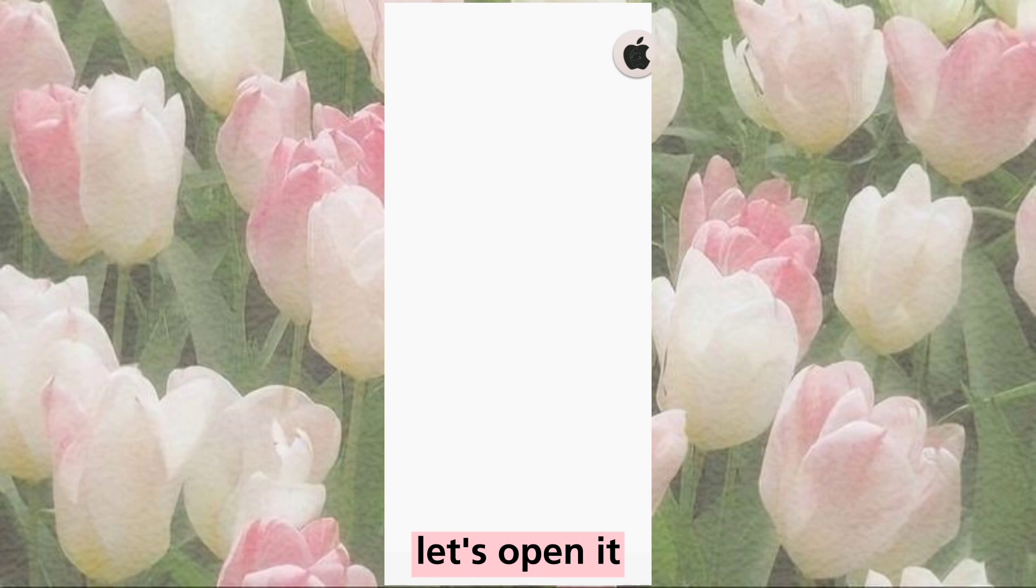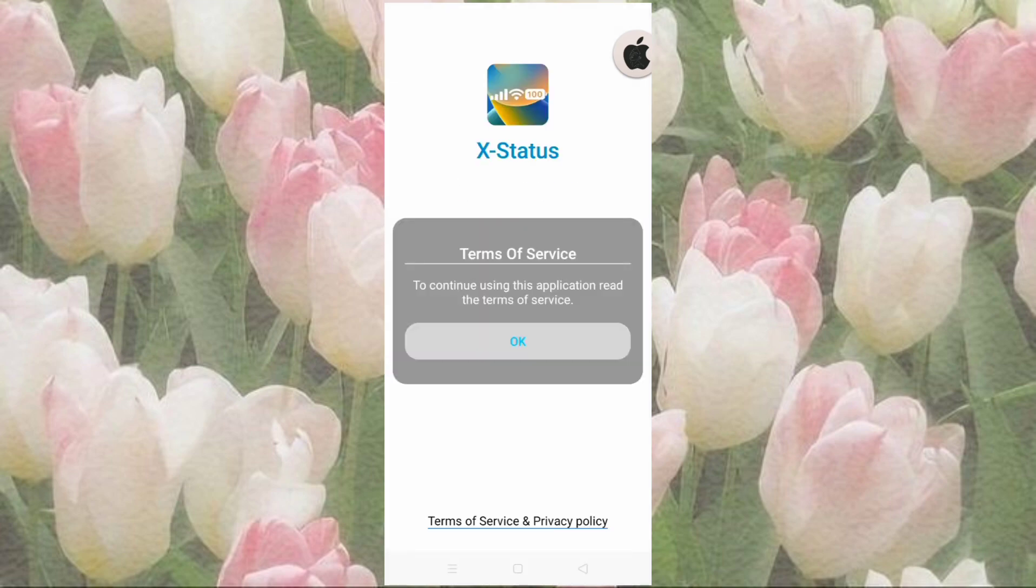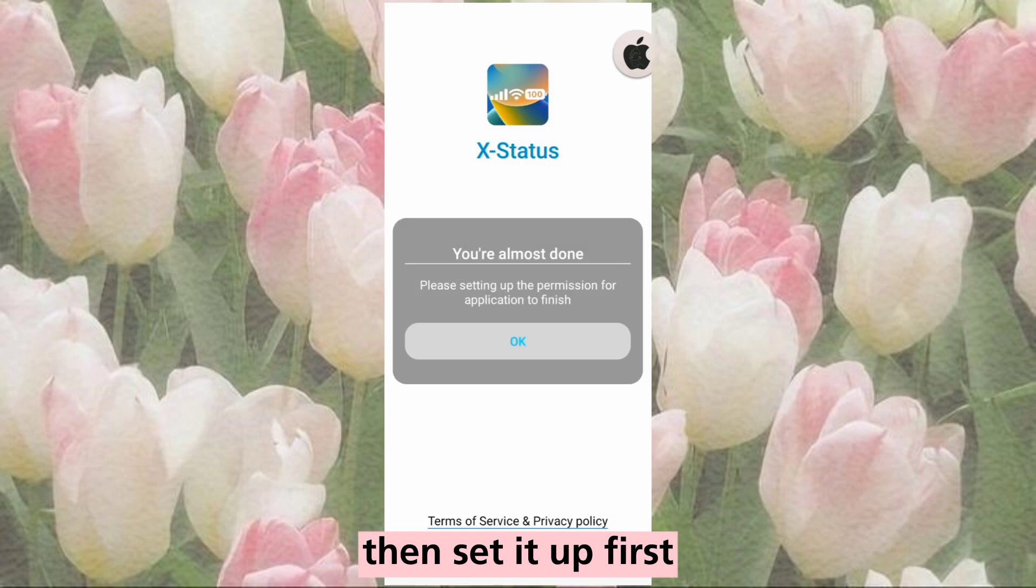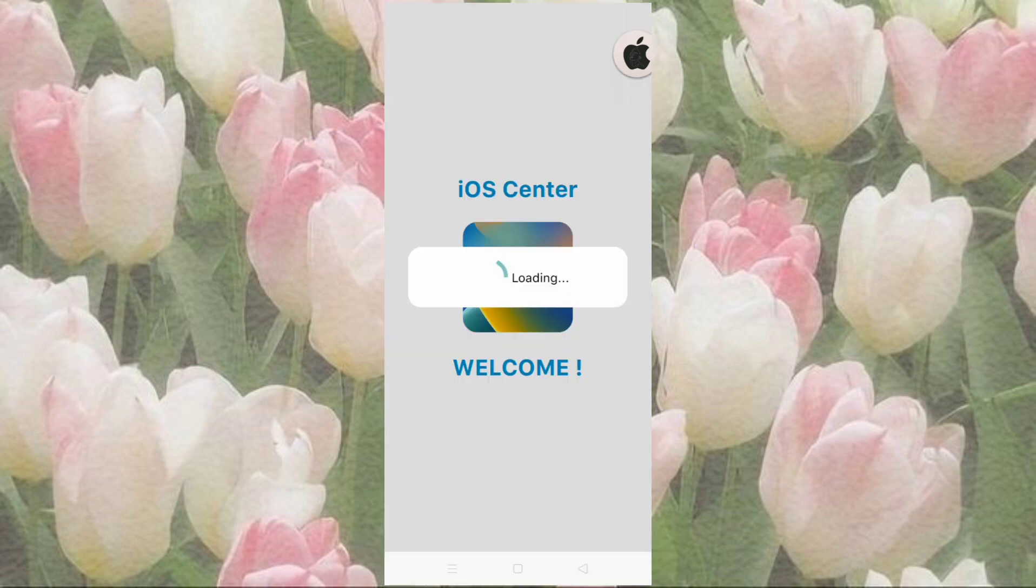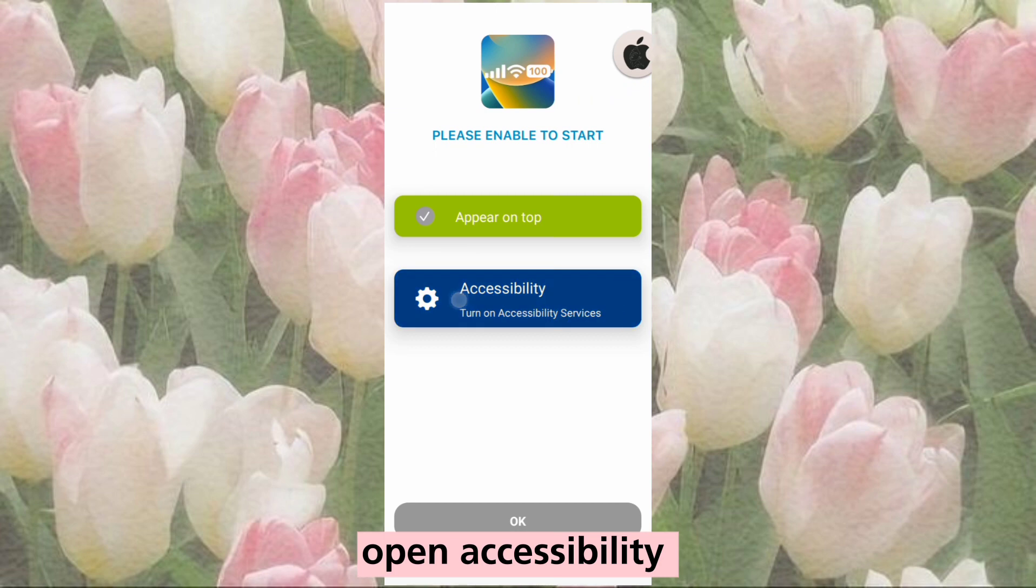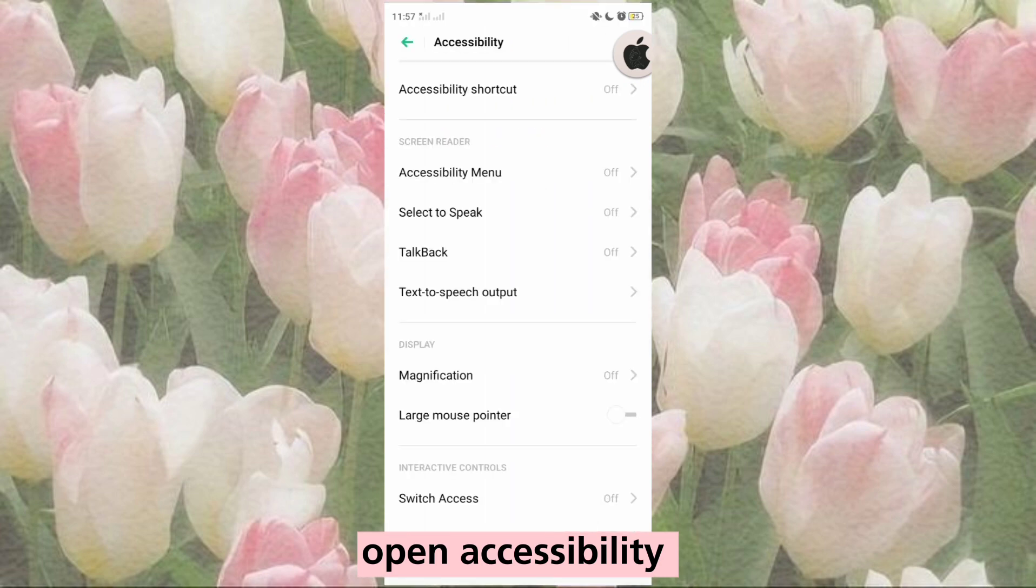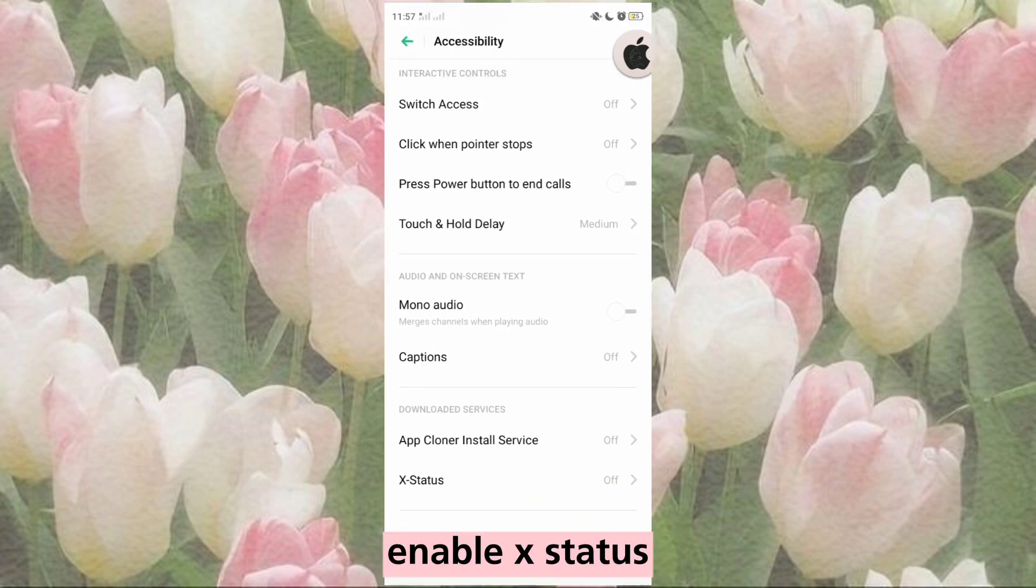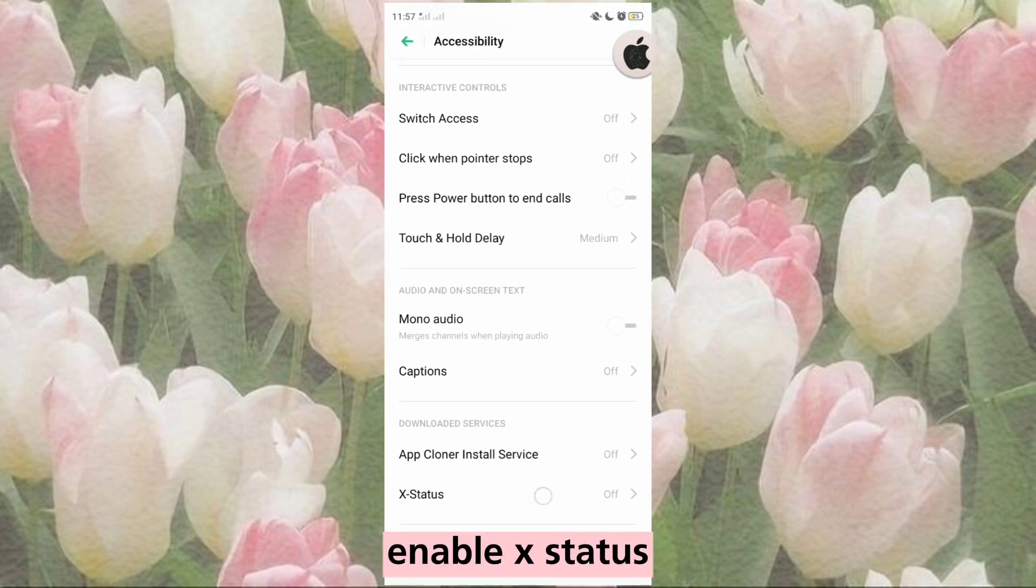Let's open it. Then set it up first. Open Accessibility and enable X status.